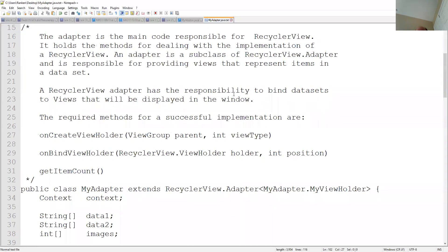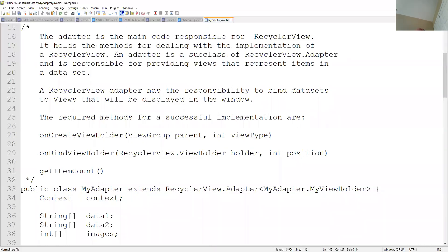Notice it has the responsibility to bind data sets, and a data set basically is the data that you have in there to views that will be displayed in a window. So again, the idea behind a recycler view is that it allows you to put more things into a list than you can display on a screen at any one time. And it's called a recycler view because it uses the same area of your screen because that's all it has.